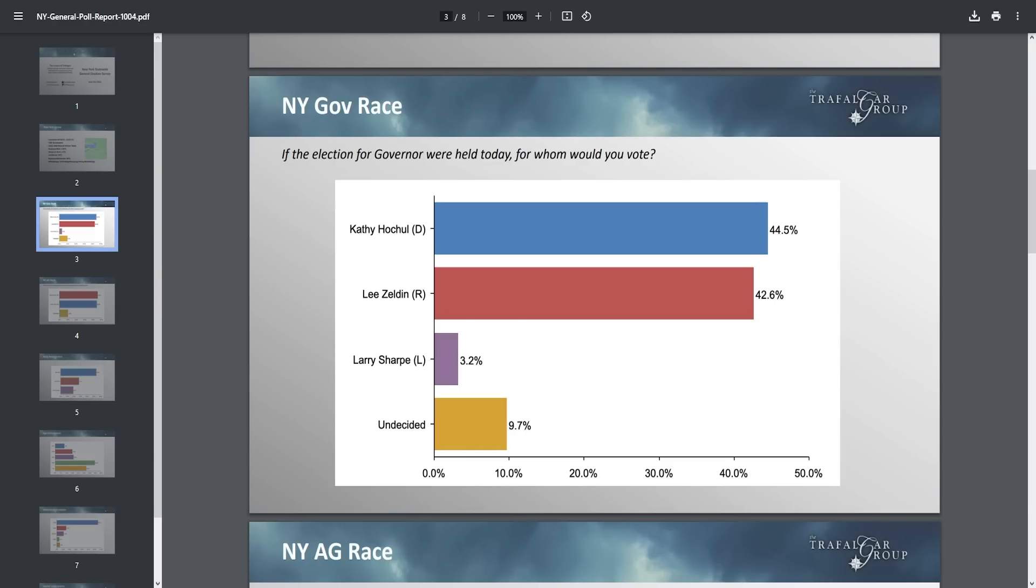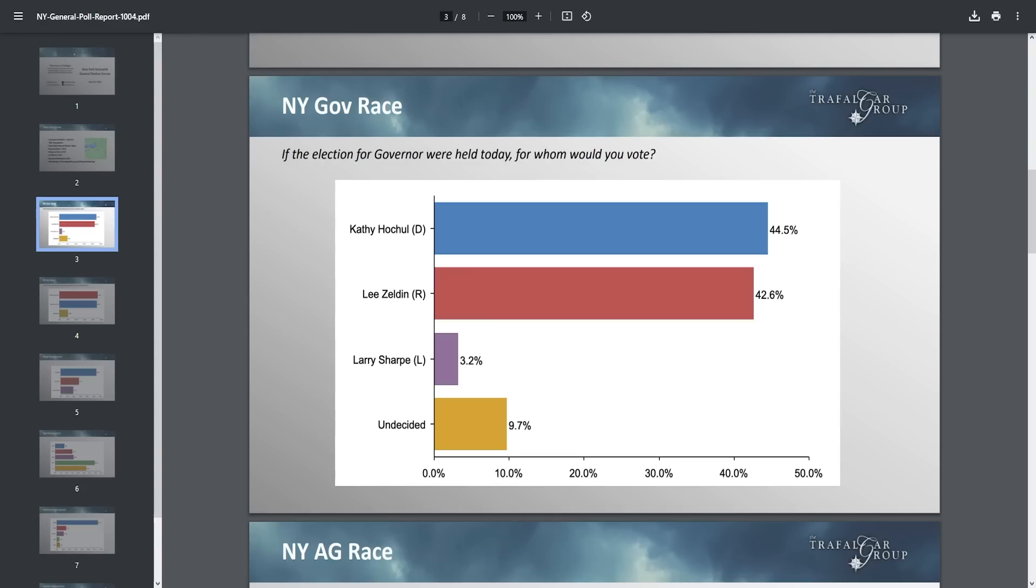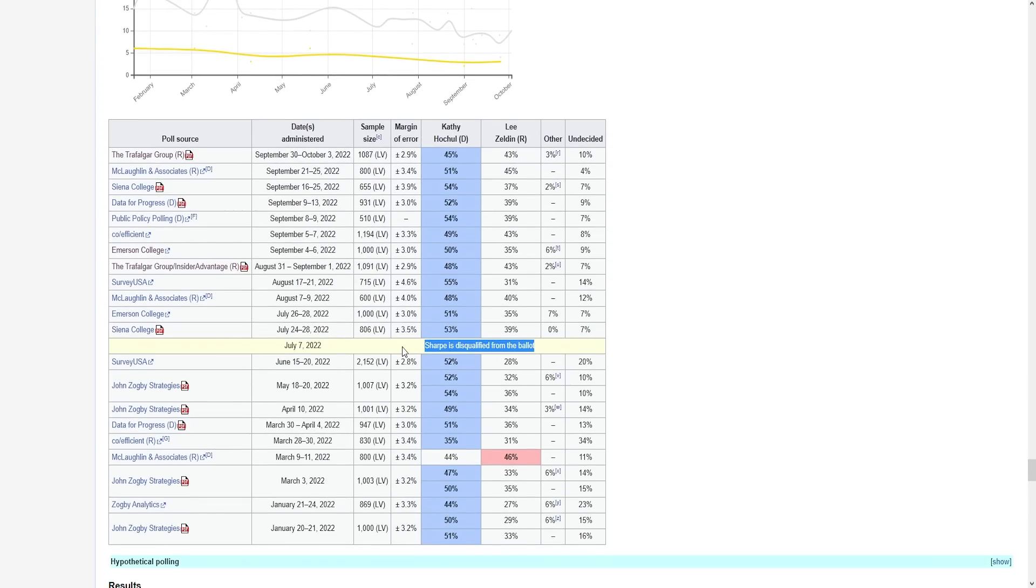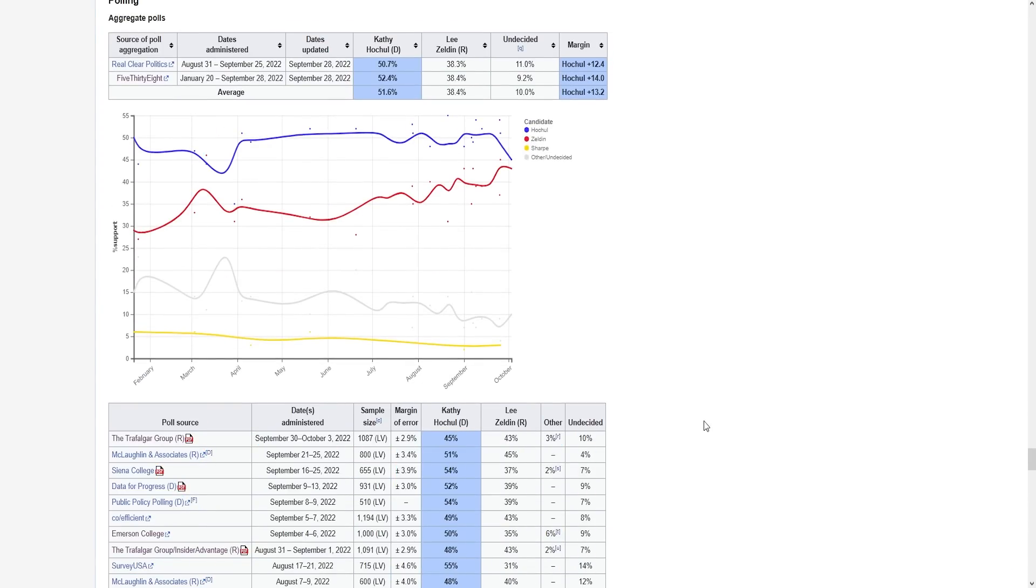As of October 3rd, he was down by only under two points. And this included Larry Sharp, who I firmly think, I firmly believe that he's already off the ballot. And I firmly believe those voters are going to go to Zeldin. I'm pretty sure, because it says right here, he was disqualified.